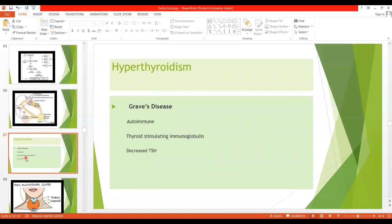Moving on to the clinical disorders of the thyroid gland, we have hyperthyroidism. Hyperthyroidism is the overproduction of thyroid hormones by the thyroid gland. Another term is thyrotoxicosis, which is the increased circulating levels of thyroid hormones. In hyperthyroidism, there will be an increase in gland size — enlargement of the thyroid gland. There are a number of causes of hyperthyroidism.